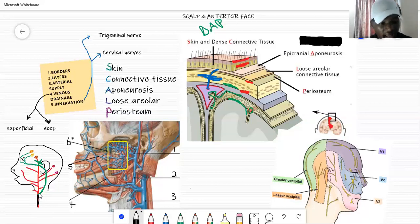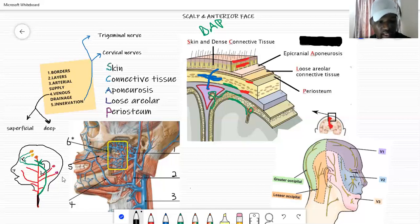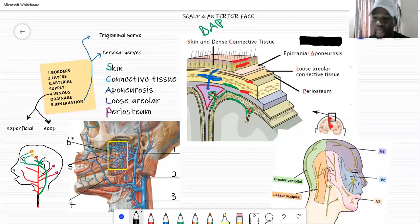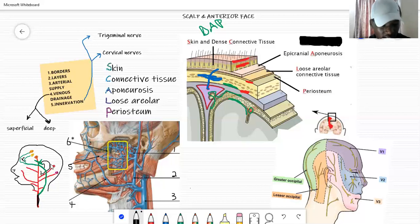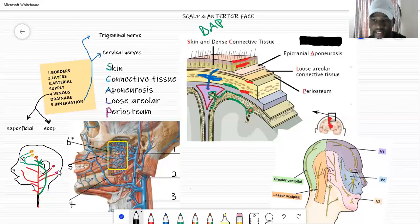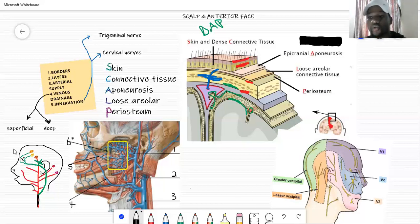Why am I mentioning the carotid arteries when we're only dealing with the scalp? It's important — there's no way you'd understand the arterial supply without this context, otherwise you'd end up cramming, which is not the right approach in anatomy. On this diagram I have about five dotted arteries — those are the only ones that supply the scalp. The rest do not supply the scalp.